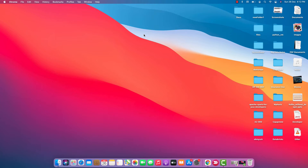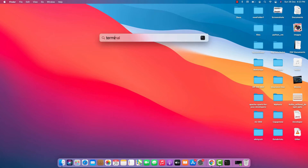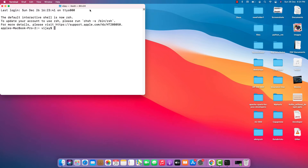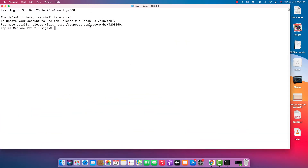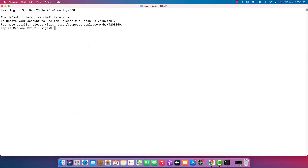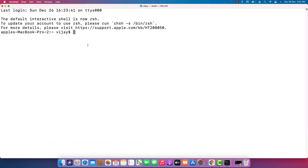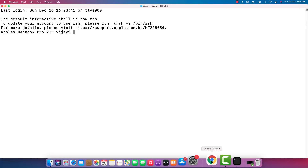That is what I will be showing you in this video. Let's jump into our terminal and install these two applications. Let me zoom in a bit so you can see it properly. To install PySpark and Jupyter, I will be making use of pipenv. pipenv is a tool